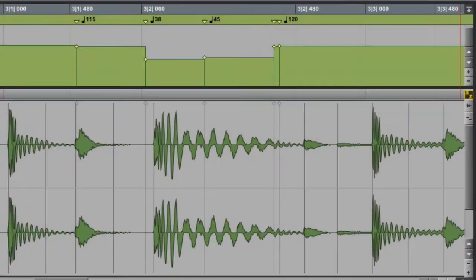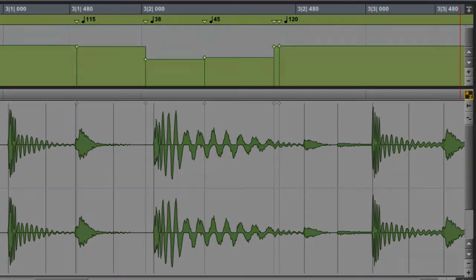The third type of marker is the tempo event generated warp marker. These appear as gray vertical lines with a diamond at the top. These markers are not editable, and are used to indicate where elastic audio processing has been applied to conform the audio to a tempo change. Note that if you change the track timebase from ticks to samples, tempo event generated warp markers will automatically be converted to regular warp markers.